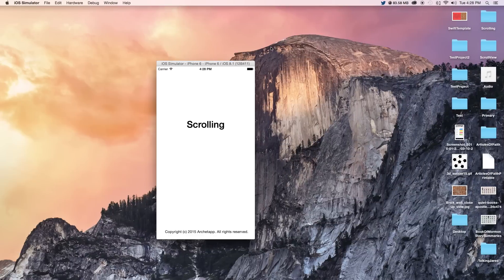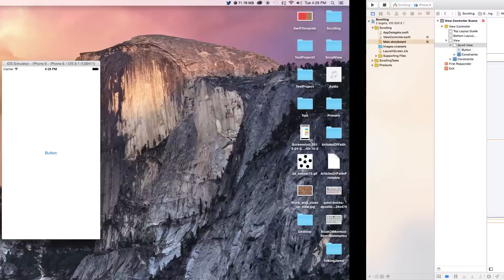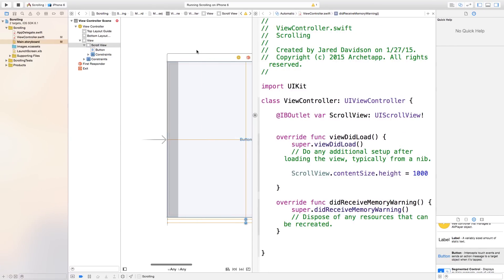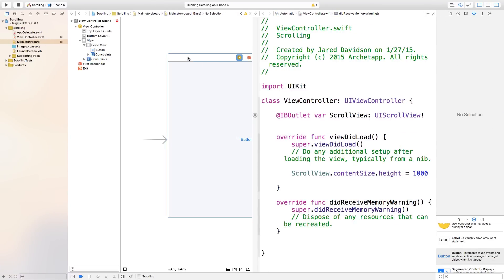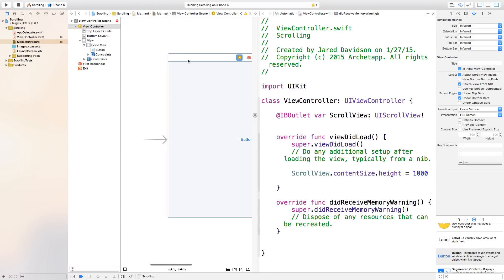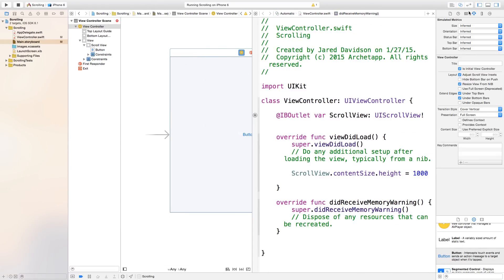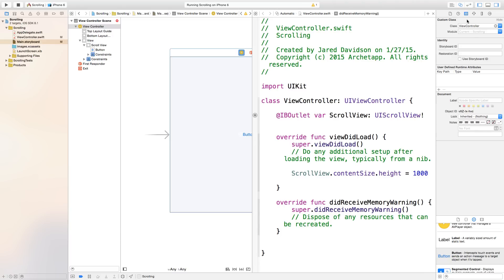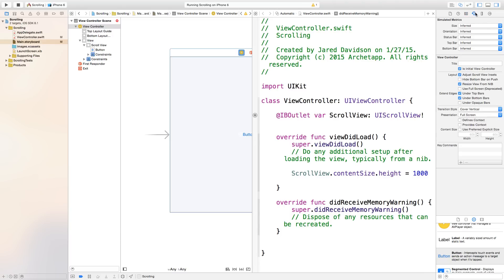If I were to build and run this right now, you can see that everything scrolls properly. Now the way that you can get numbers is you can go over to your view controller right here and you can go to our attributes inspector.